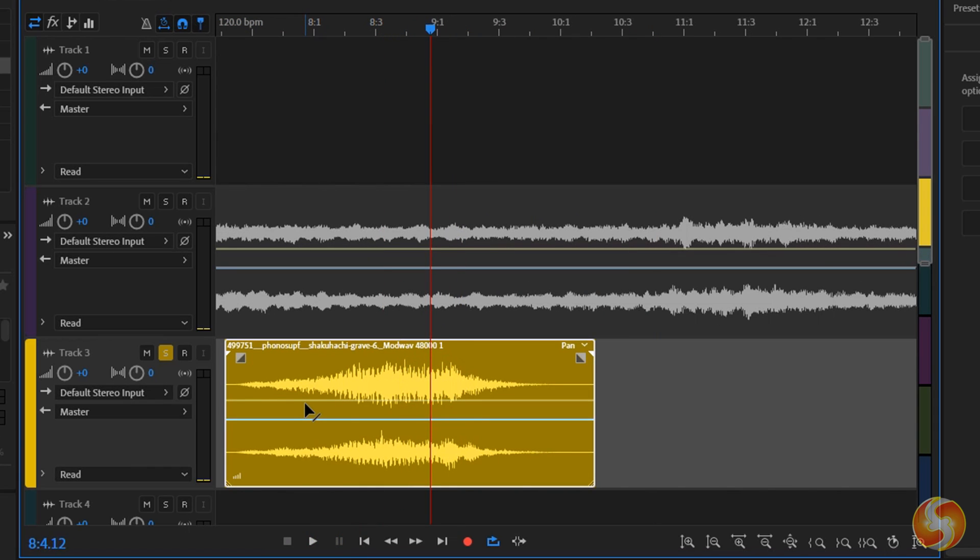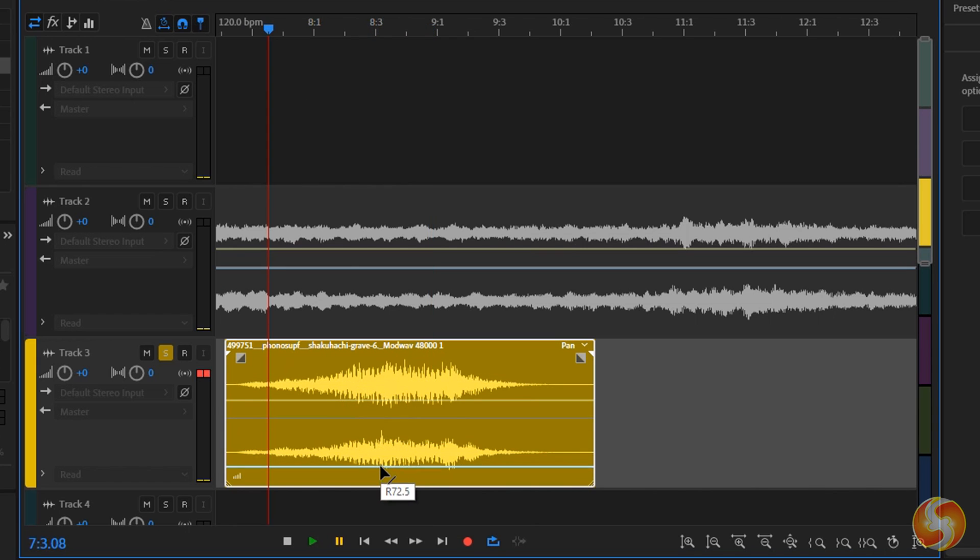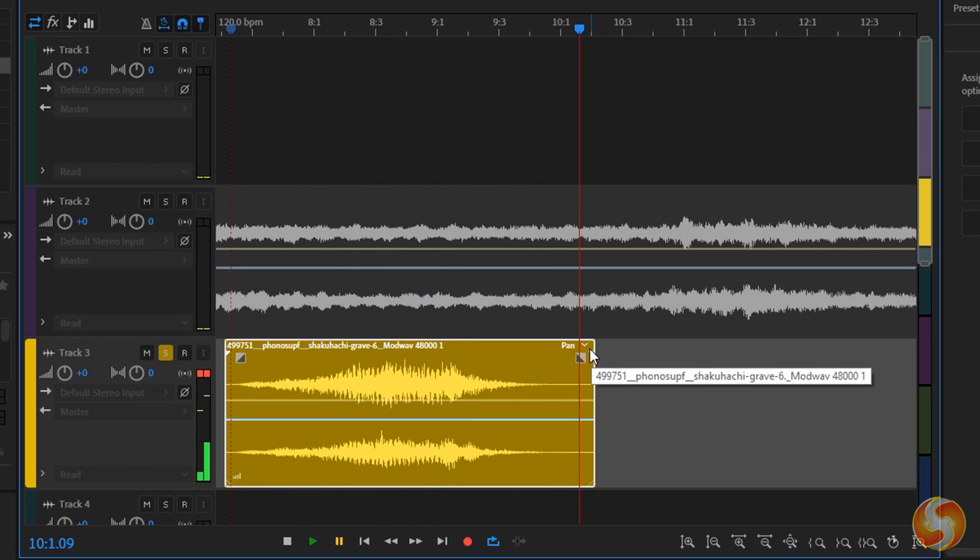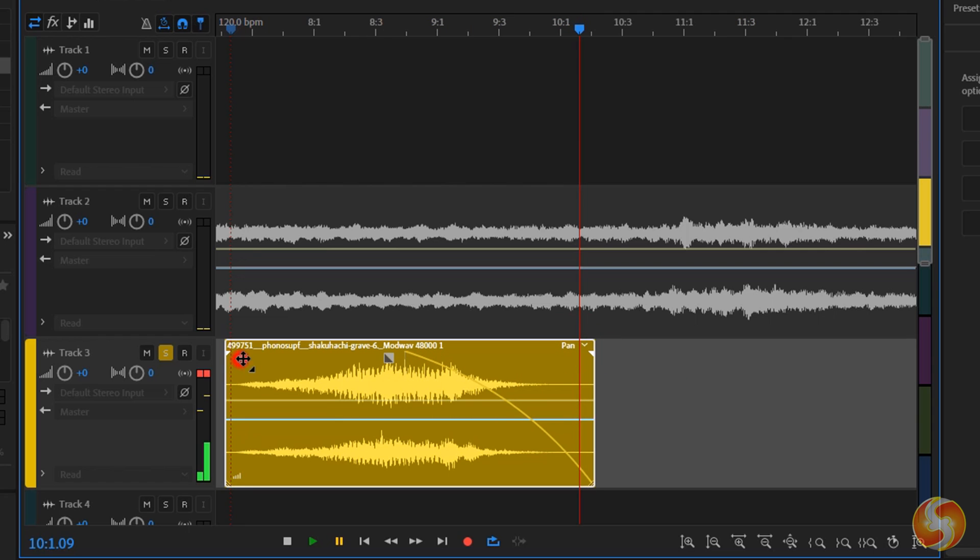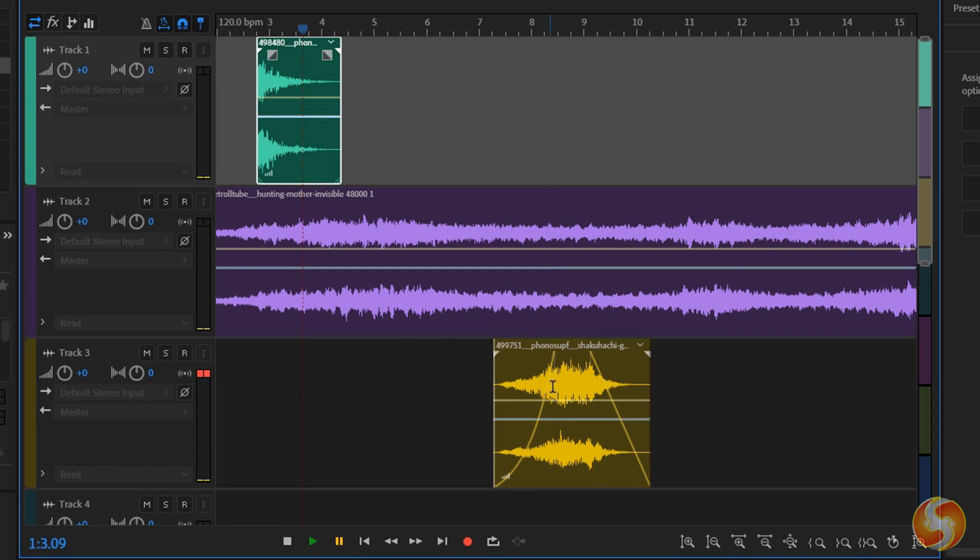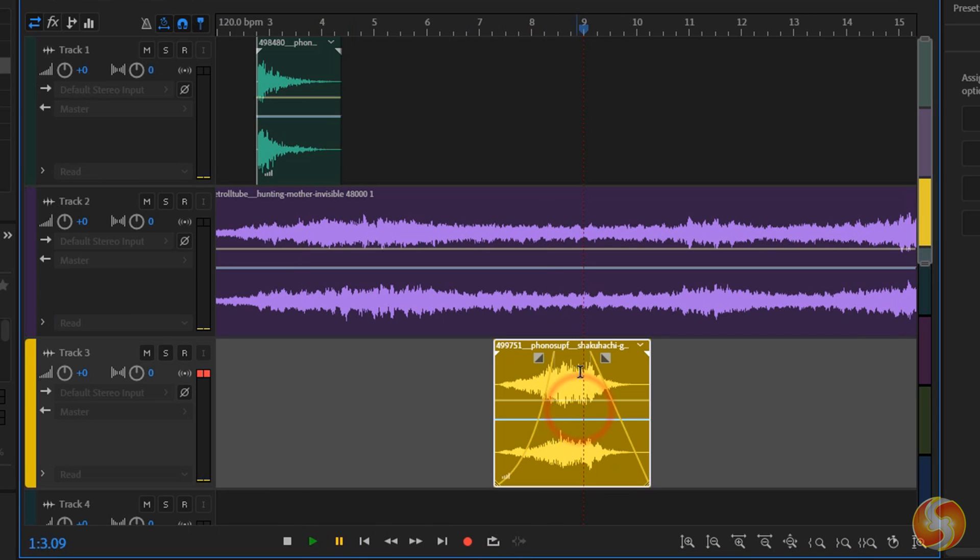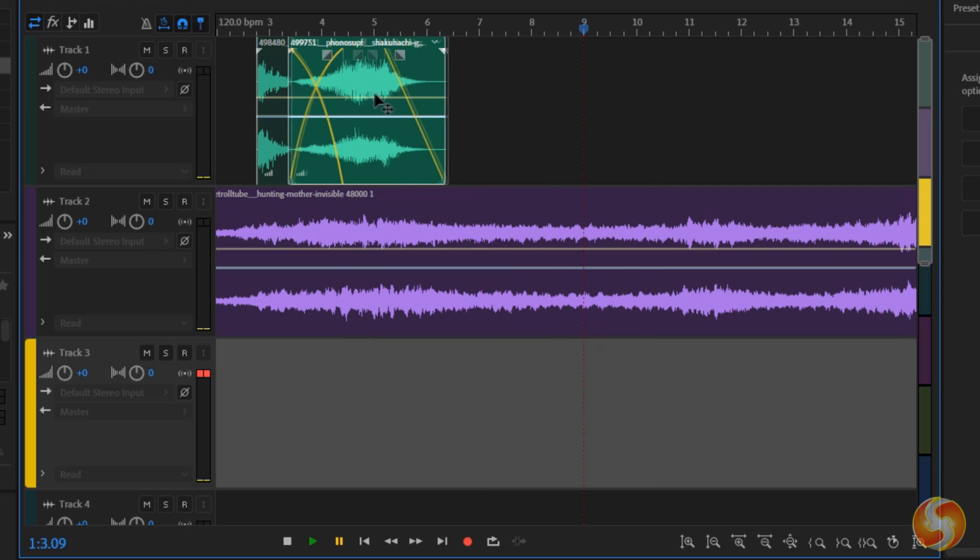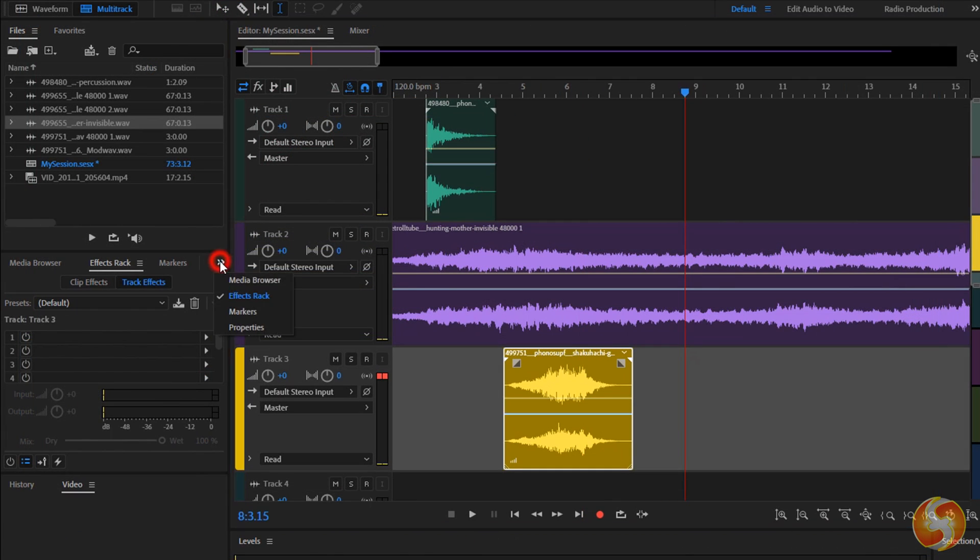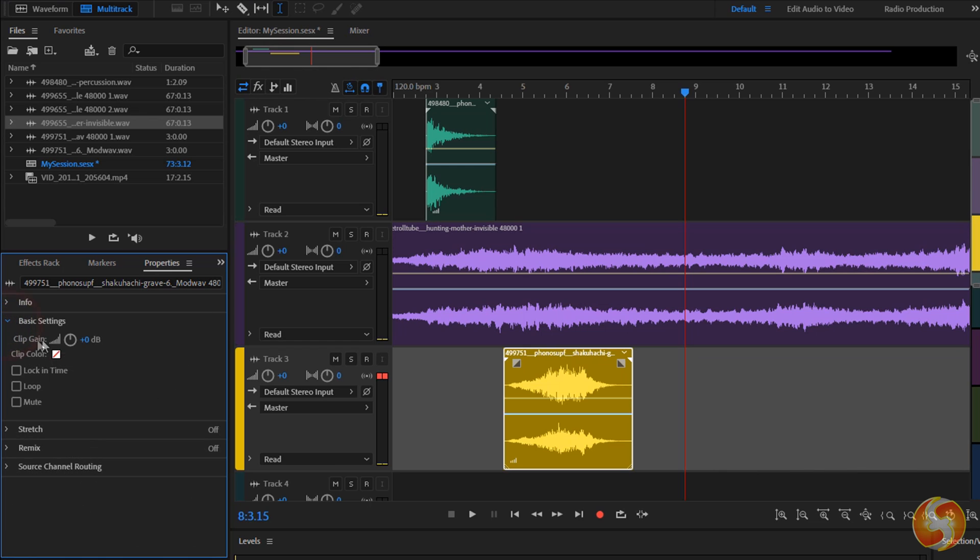In addition you can also pull the yellow and the blue envelope lines on the clip to adjust its volume and its stereo panning respectively. You can also drag from the squares on top to add fade transitions and begin or end the clip by changing its volume gradually in time. This is automatically created in case you overlap clips with the same track.